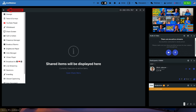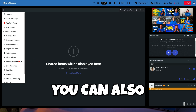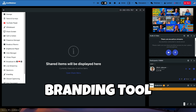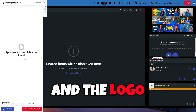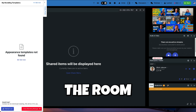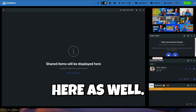Lastly, we have the plus button on the left side of the content window. This button gives you access to additional features such as storage, screen sharing, presentations, tests and surveys, live streaming and broadcasting. You can also use the branding tool to change the colors and the logo within the room here as well.